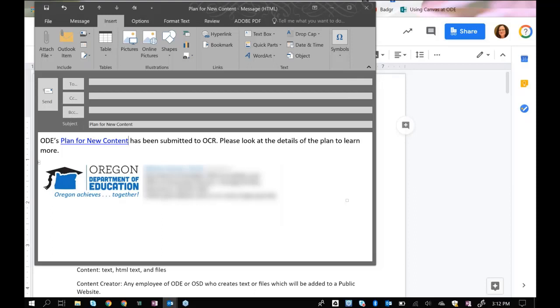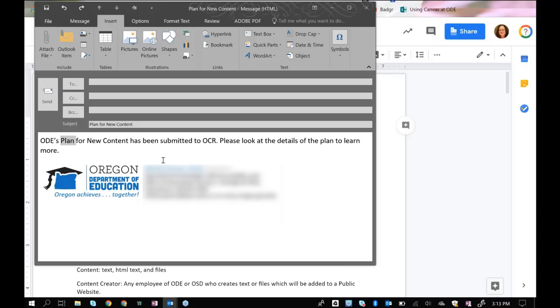Alternatively, if I wanted to use strictly my keyboard to make that happen, I'm going to do control Z to undo that. I'm going to put my cursor here at the beginning of the plan for new content and hold down the shift and control keys on my keyboard, and then use arrows to select the words. I used the right arrow to select words to the right of my cursor. When I let go of control and shift, then those words stay highlighted.